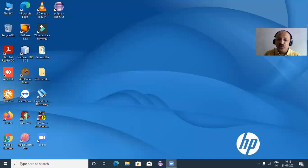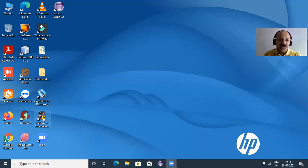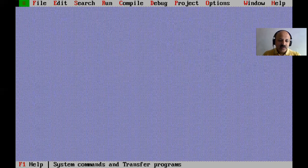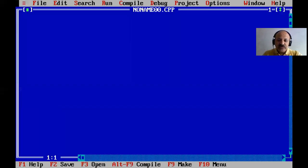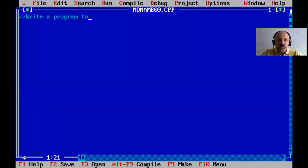First I share my laptop screen and fix the position here so you can watch my video lecture better. Here in Turbo C++ I double click, it takes a moment to open, then from the file menu I take a new file and here we write our program.